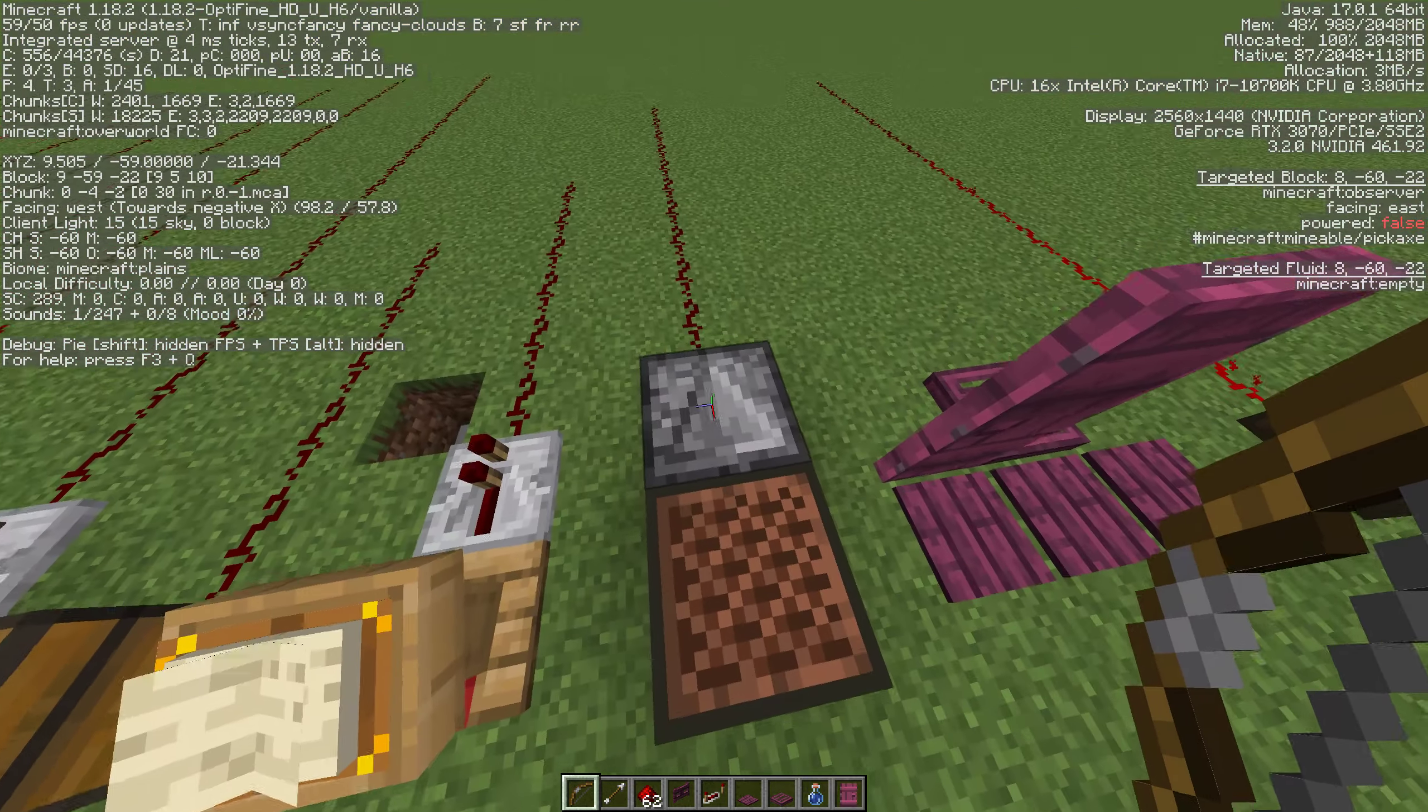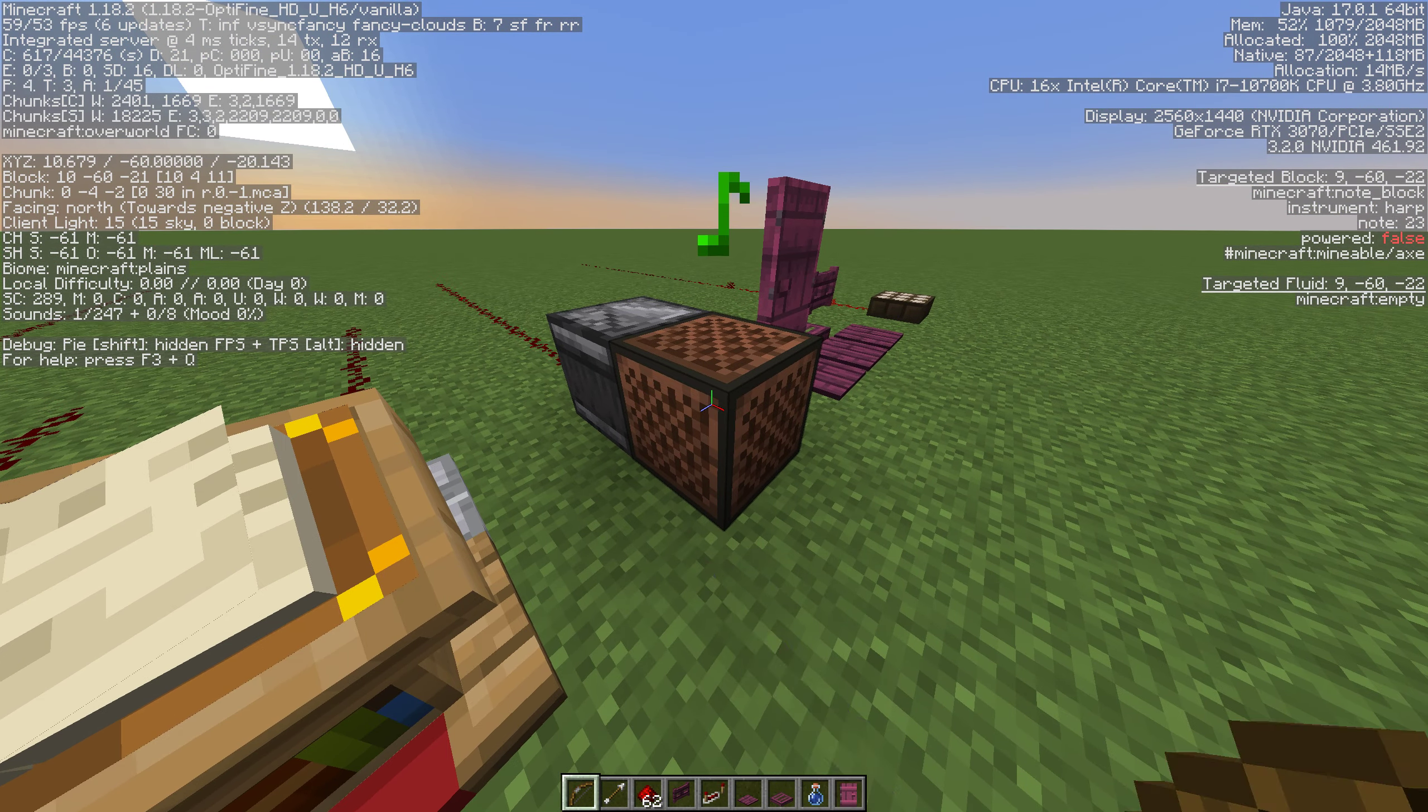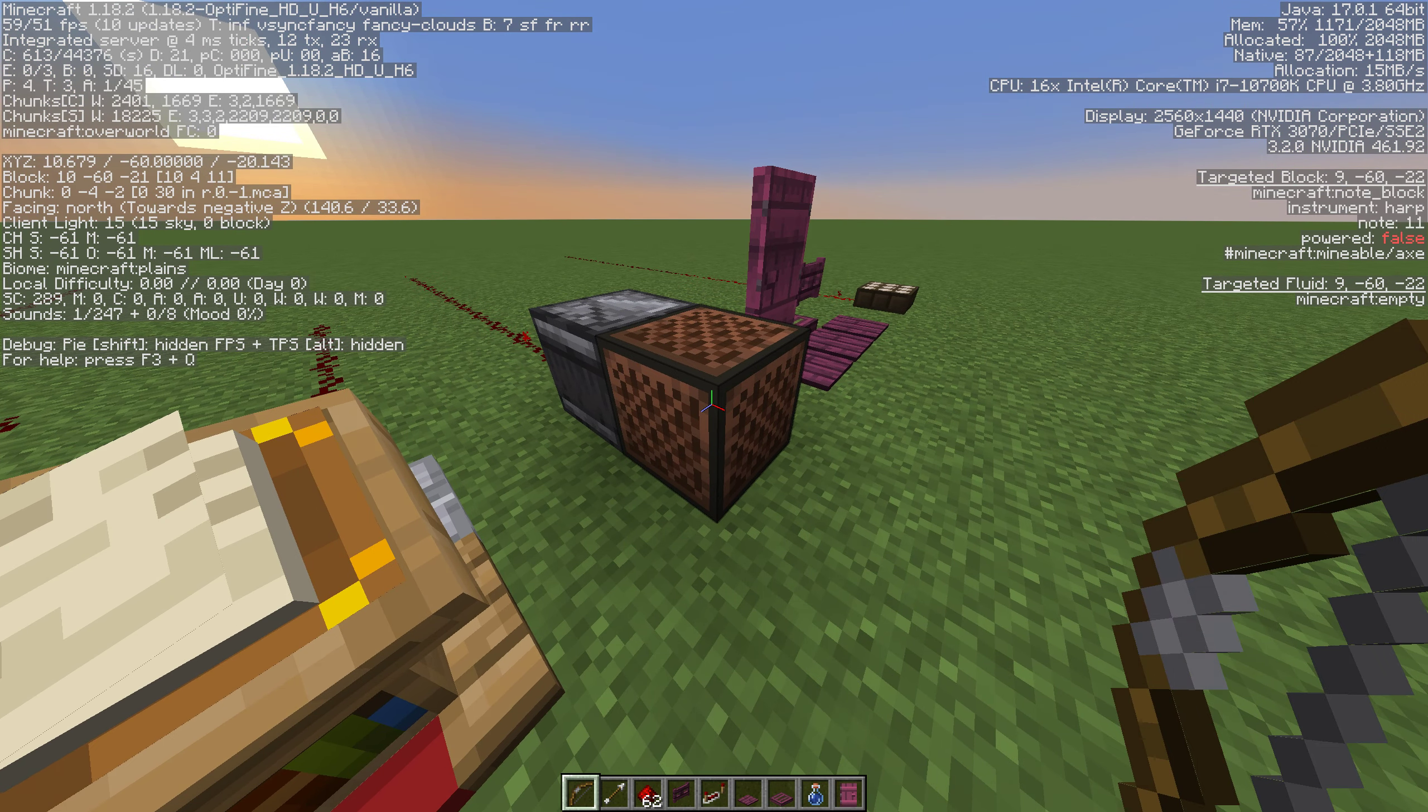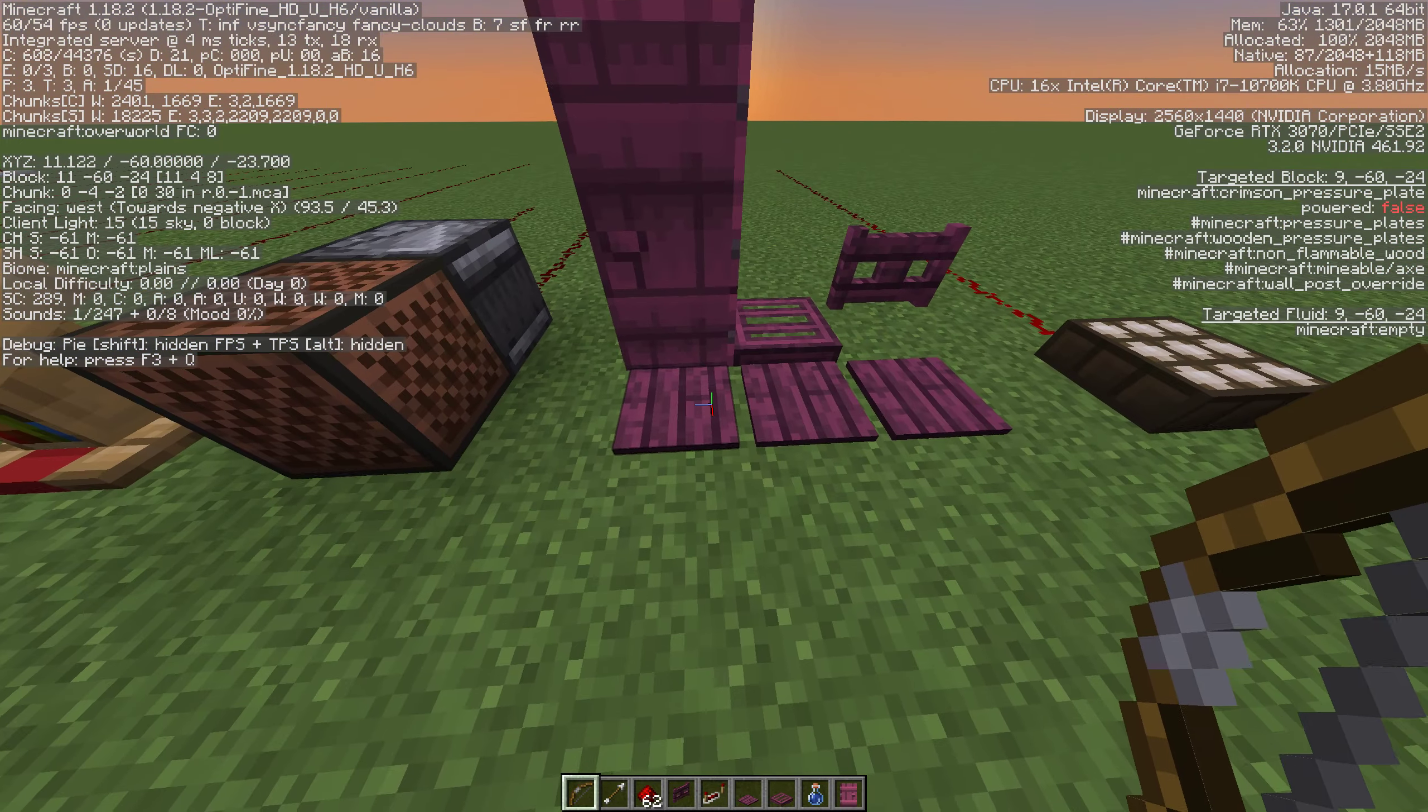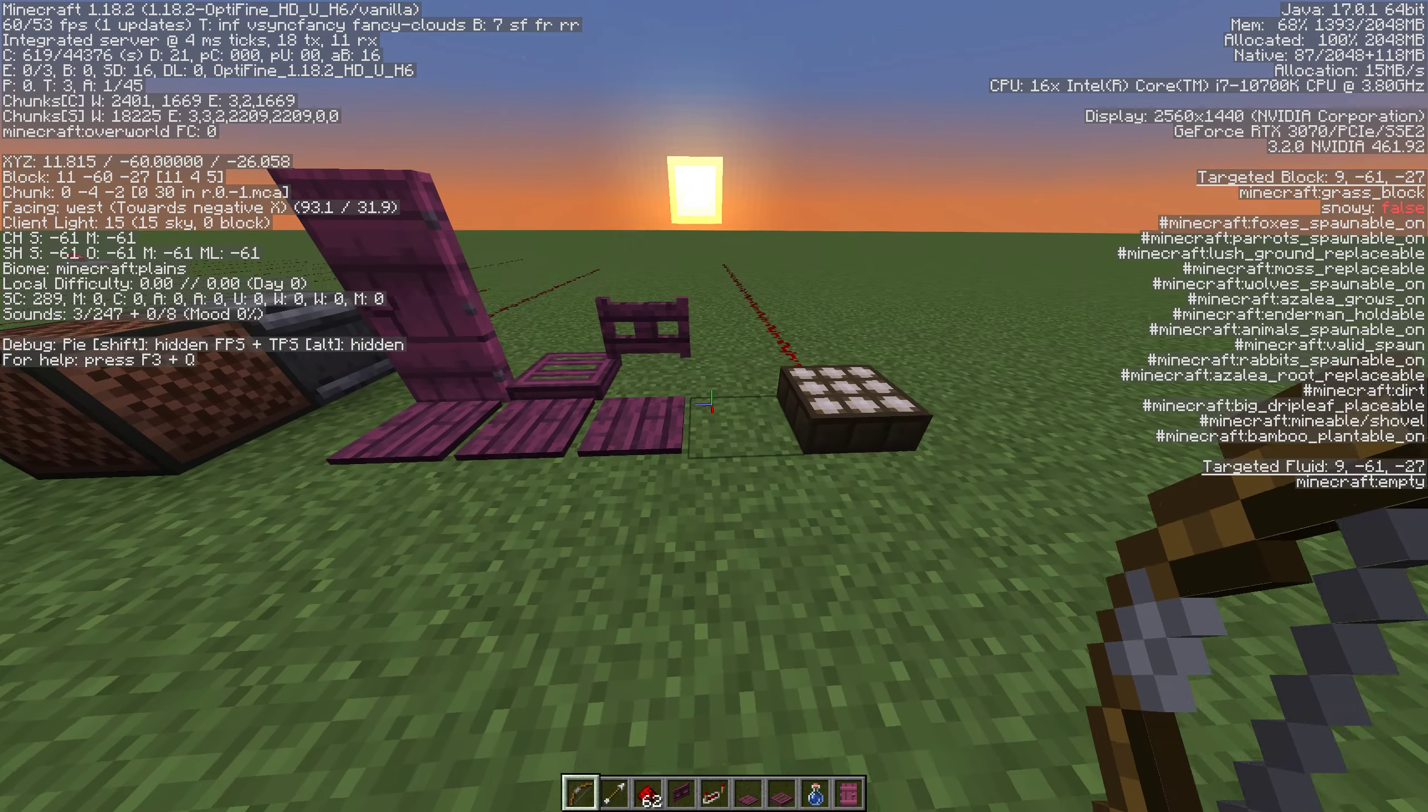The observer, I'm just using a note block here. You can use a lot of different blocks but anytime something changes in front of an observer it sends off a signal behind it. In this case I'm just tuning the note block and we can go all the way through the series.